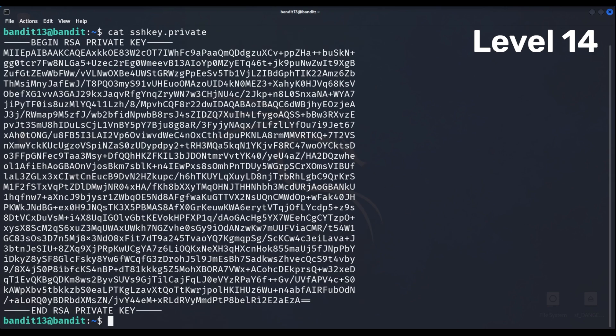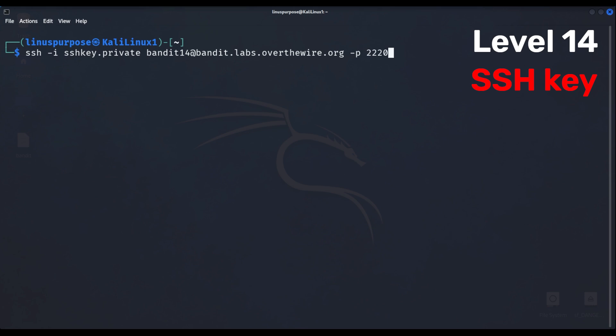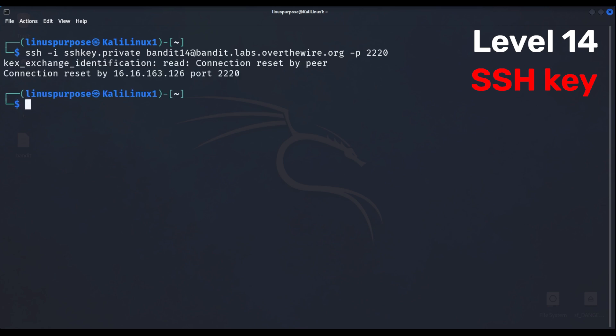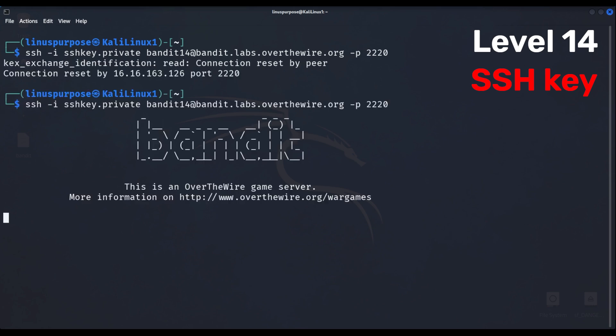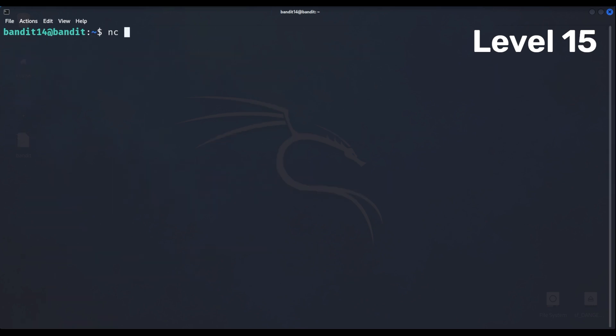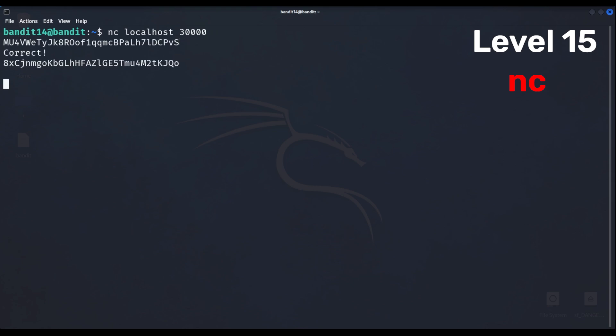Level 14 had an SSH key which I downloaded locally and used as authentication to log in to the next level, where we connected to the server's localhost through port 30,000 using the nc command.